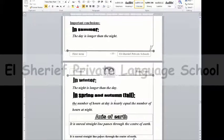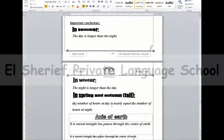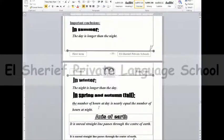In the spring and the autumn — also called fall — the number of hours of the day is nearly equal to the number of hours at night.